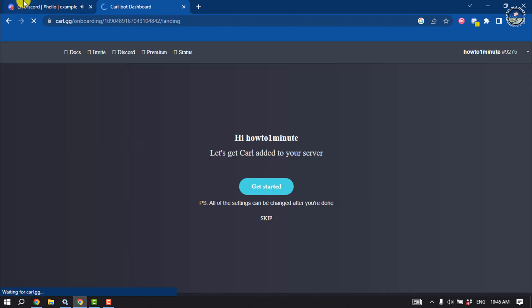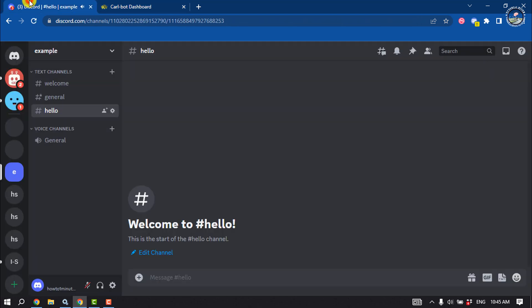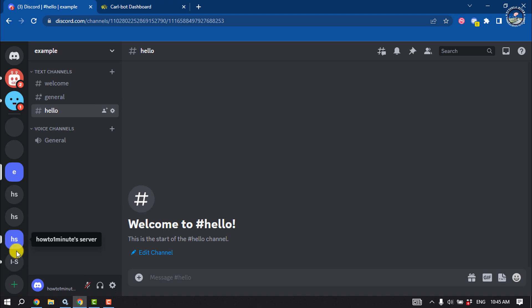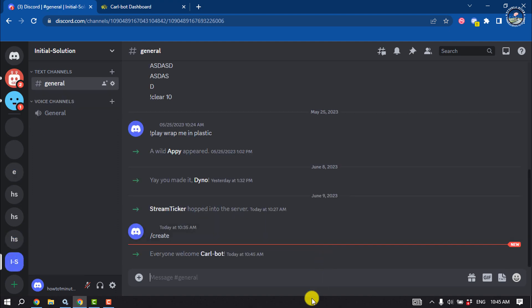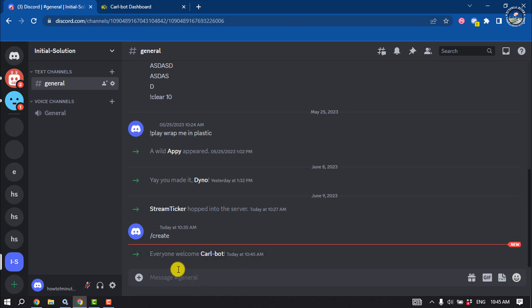Once the Carl Bot is added to your server, go to the server, and here we can see the Carl Bot has been successfully added.